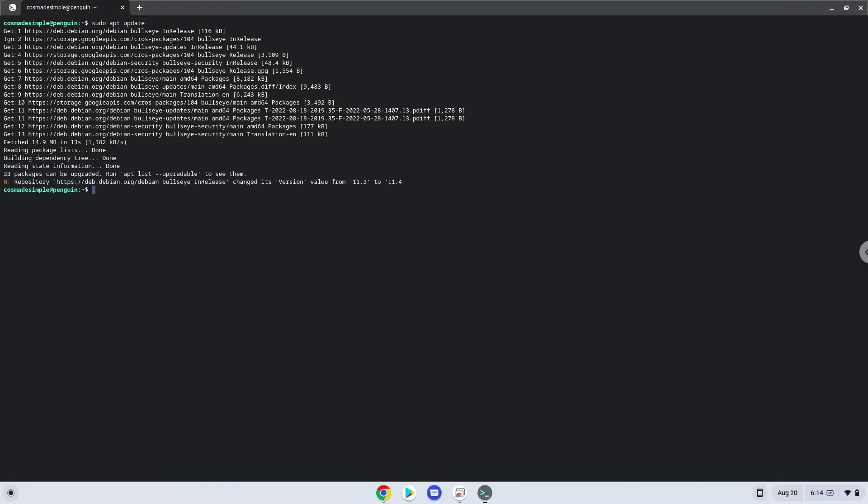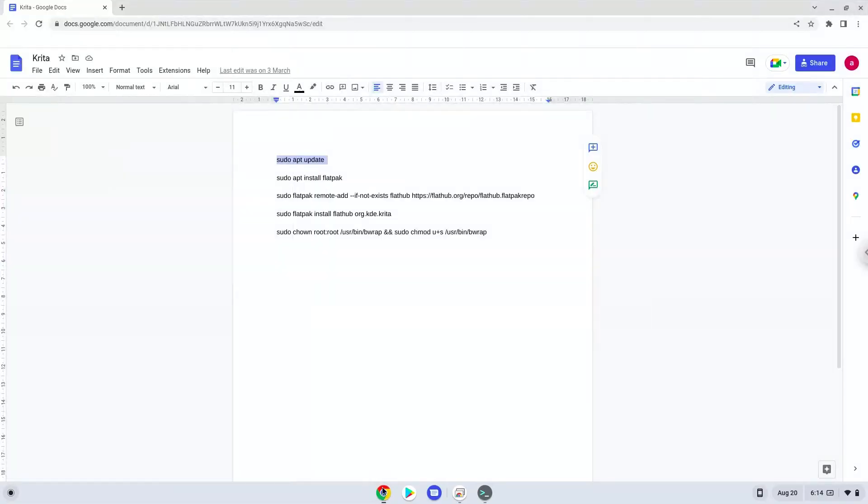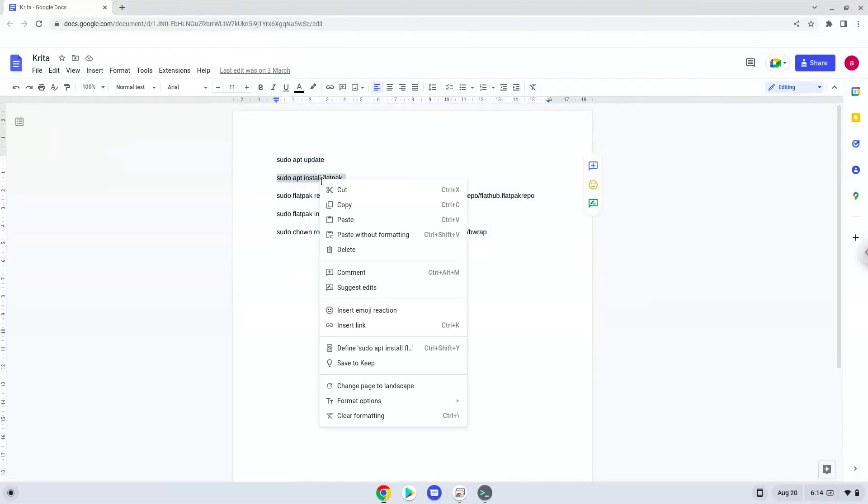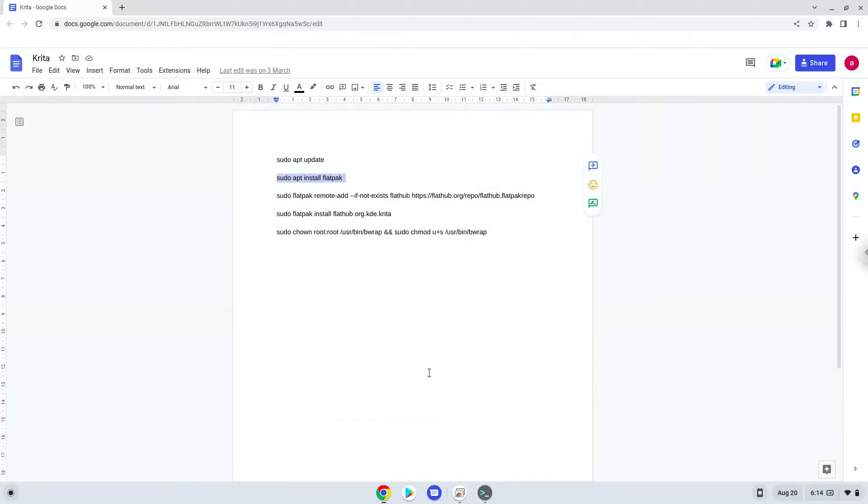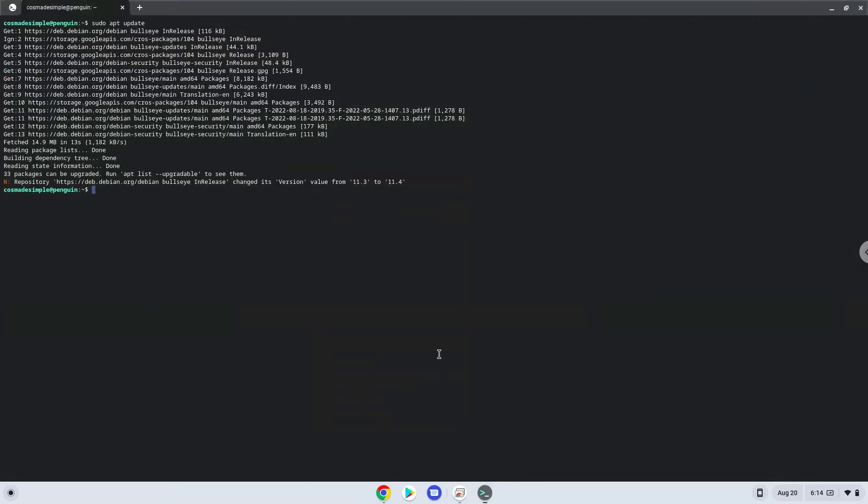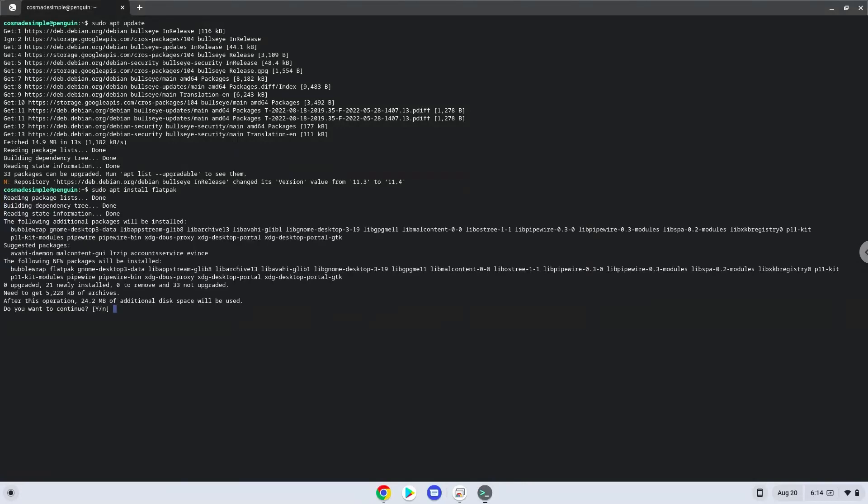Now we will install Flatpak with the second command. Press enter to confirm the installation.